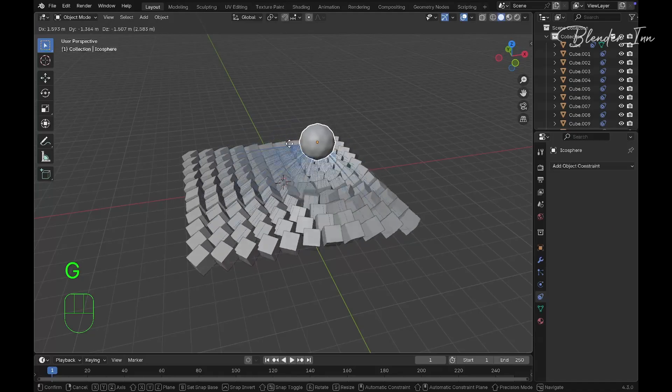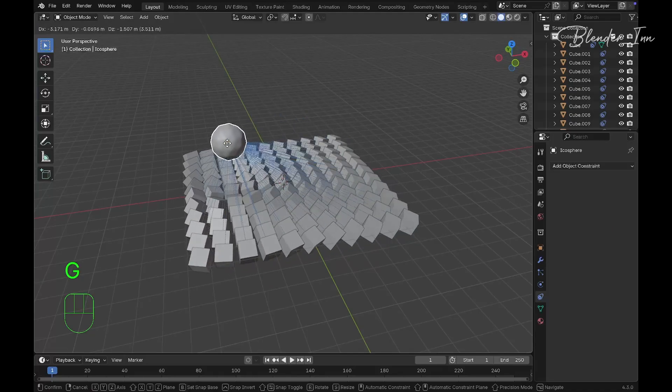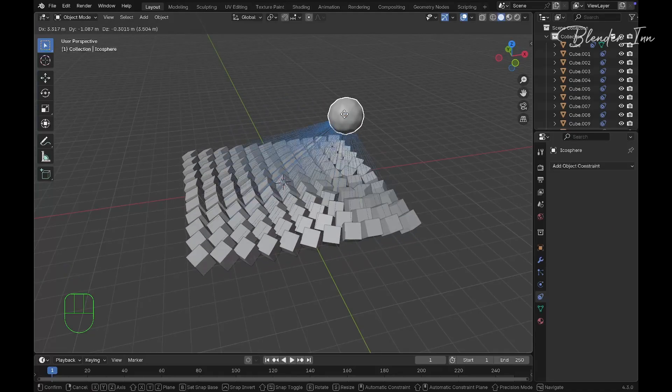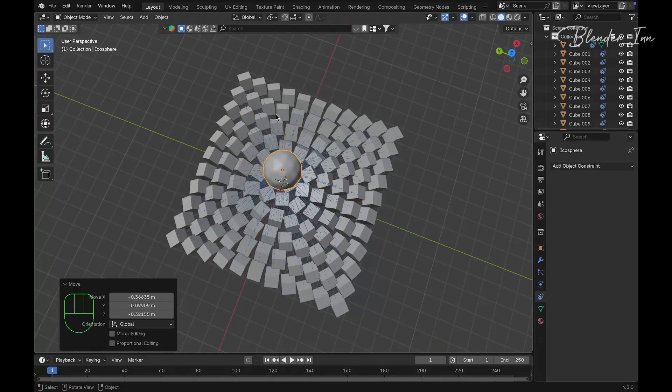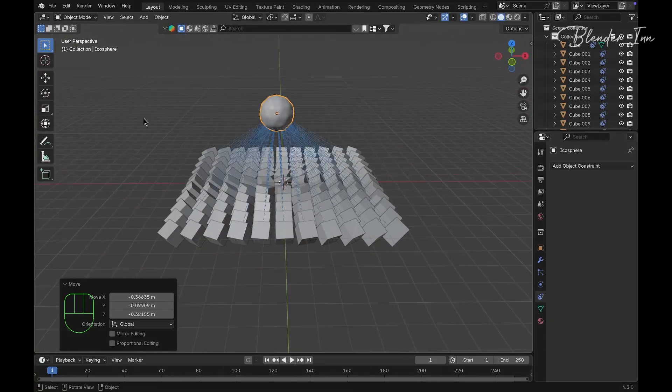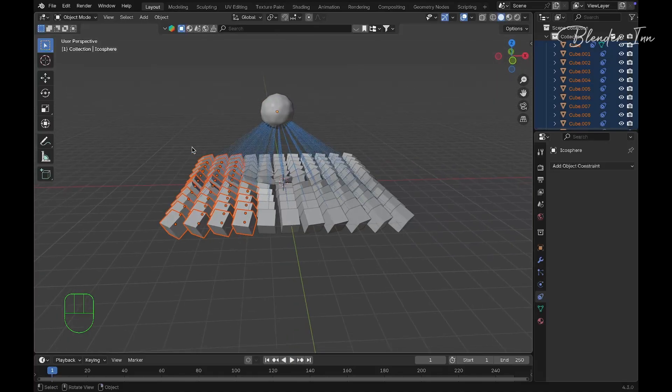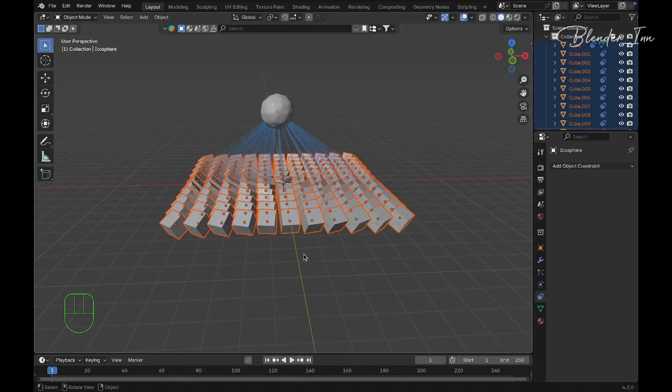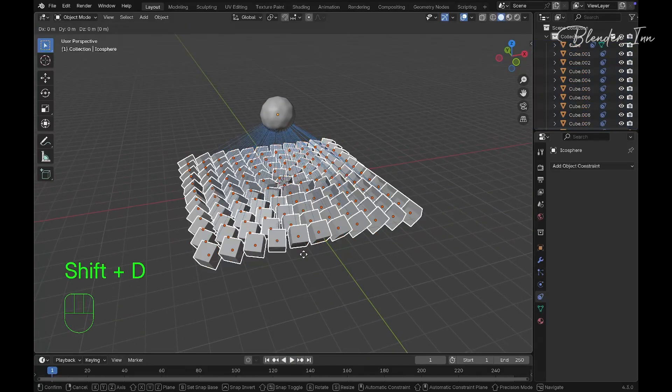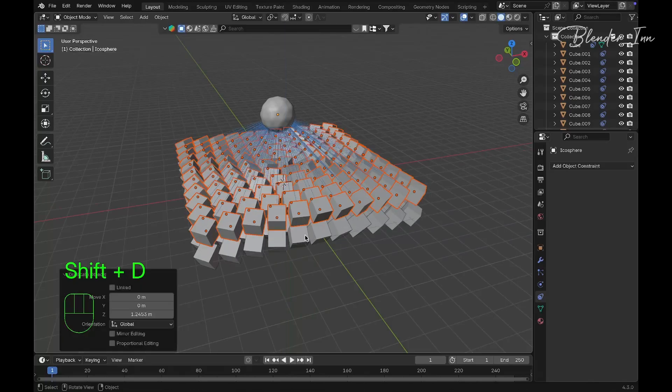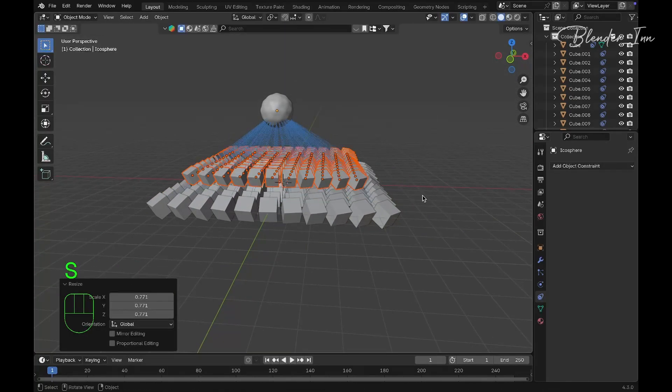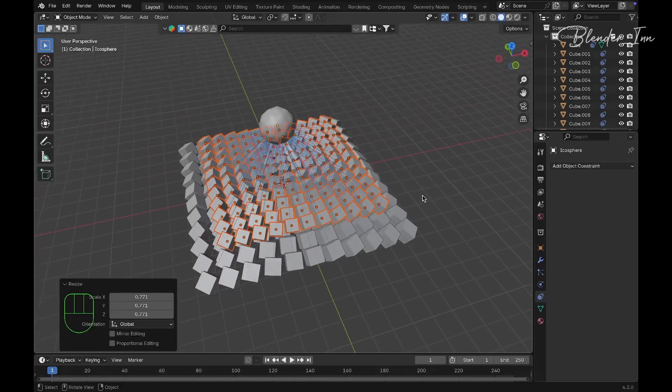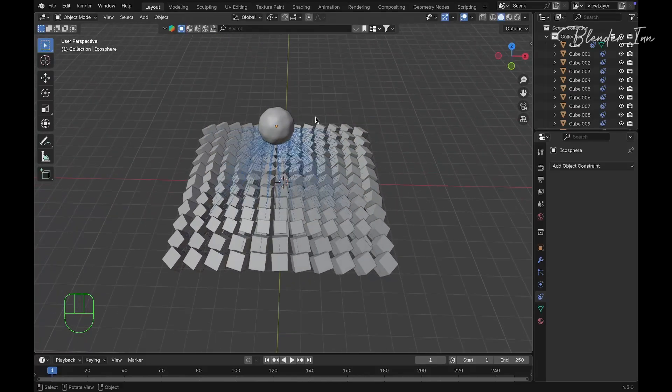Now when you move the icosphere, all cubes will track that object. Select all the cubes and duplicate them on the Z-axis. Scale them down a little bit to get a depth kind of illusion.